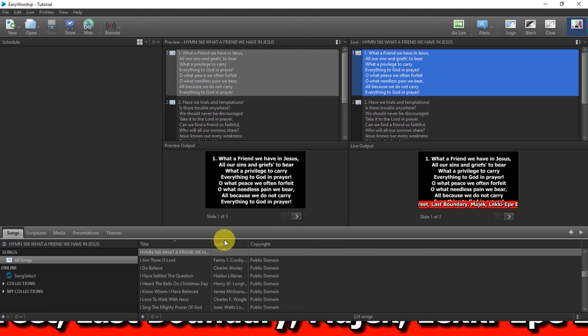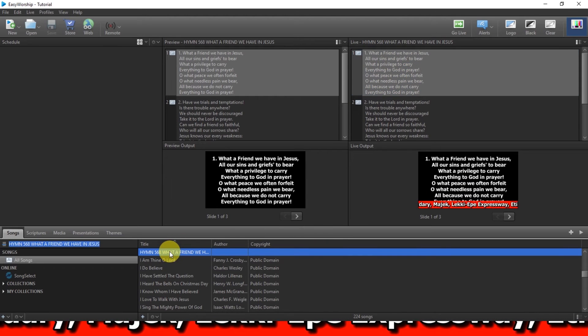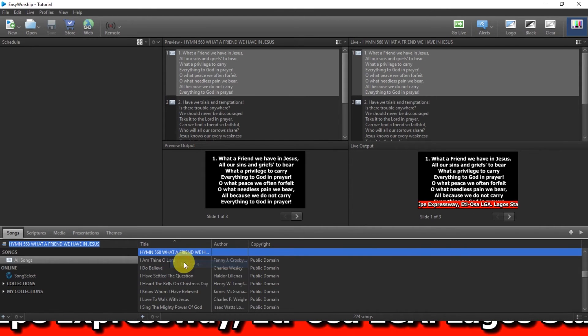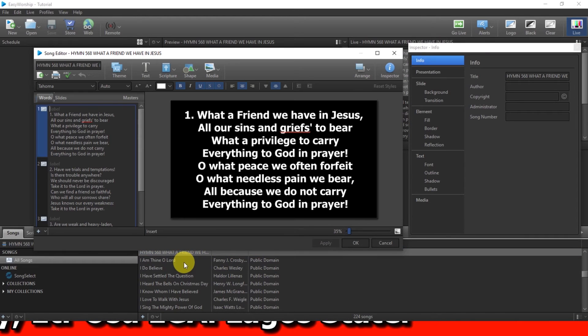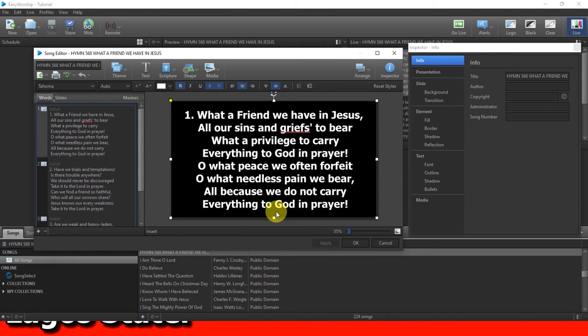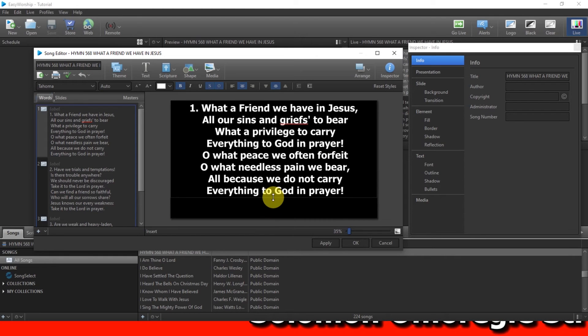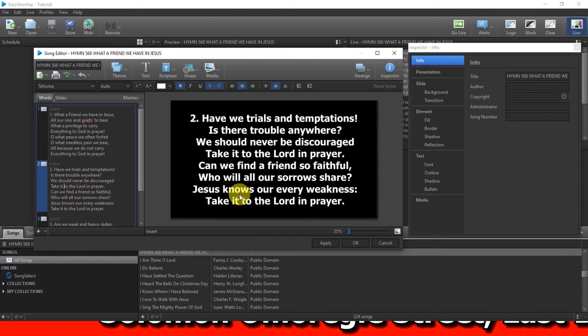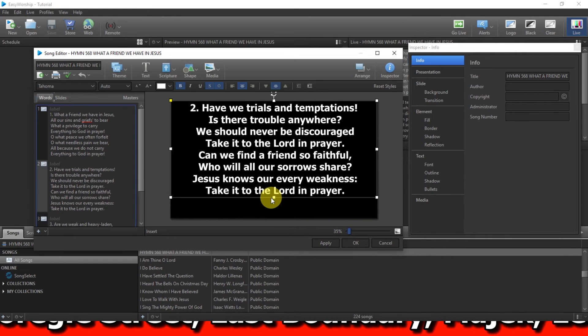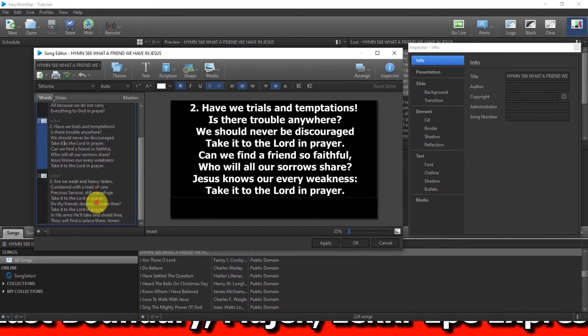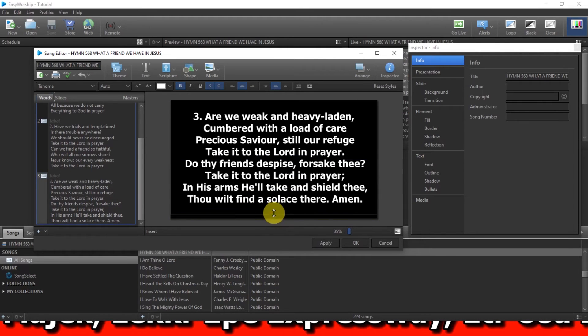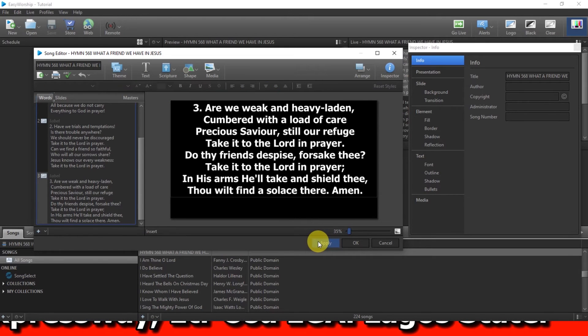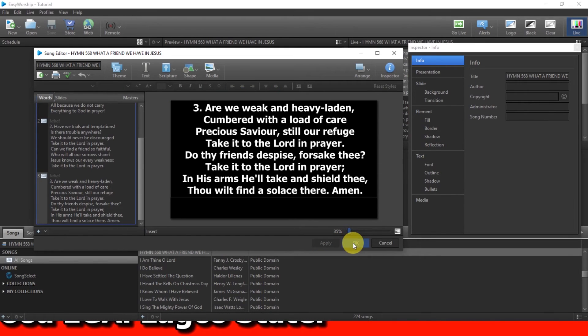So you click on the hymn, you right click, and you come to edit song. So once you come to edit song, you click on it, then you drag it up. You come to verse 2 as well, you do the same. You come to verse 3, as many stanzas as you have in the hymn. So you click on apply and OK.